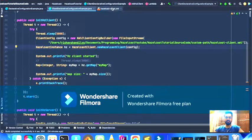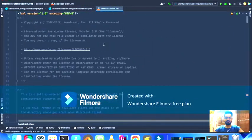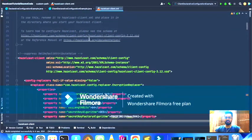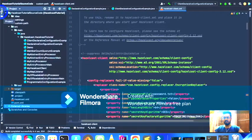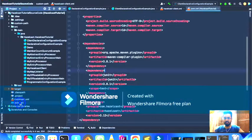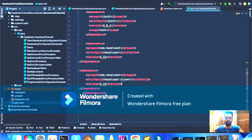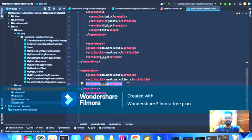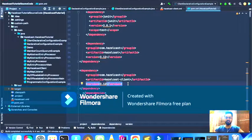Let me open the hazelcast-client.xml file. All the configurations in this file I have actually copied from the Hazelcast client library itself. This is my Maven project and in the pom.xml I've added the Hazelcast client dependency. As of making this video the latest version is 5.x, but since I've made this whole series on version 3.12, I'm using the same version here.